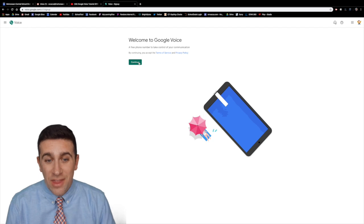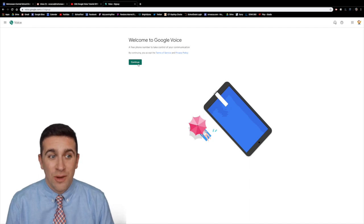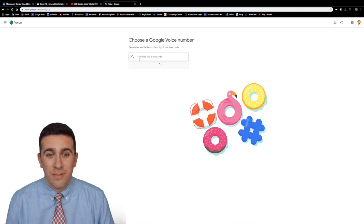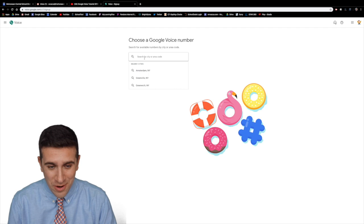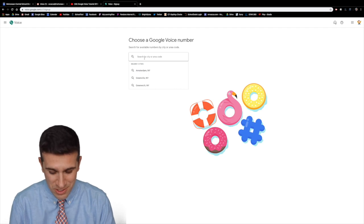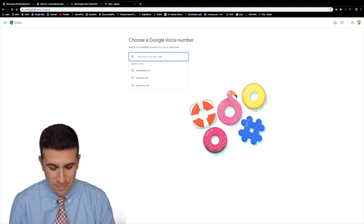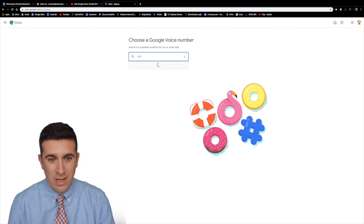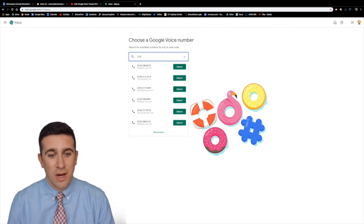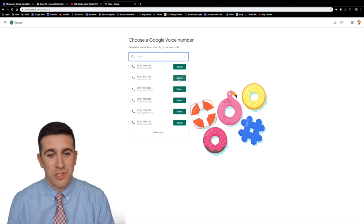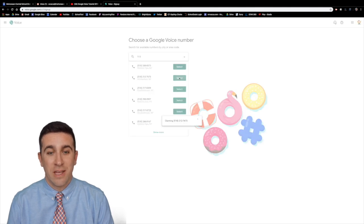Click continue and it will give you a Google Voice phone number. I'm going to type in 518. There we go. I'm going to use this Amsterdam number right here.